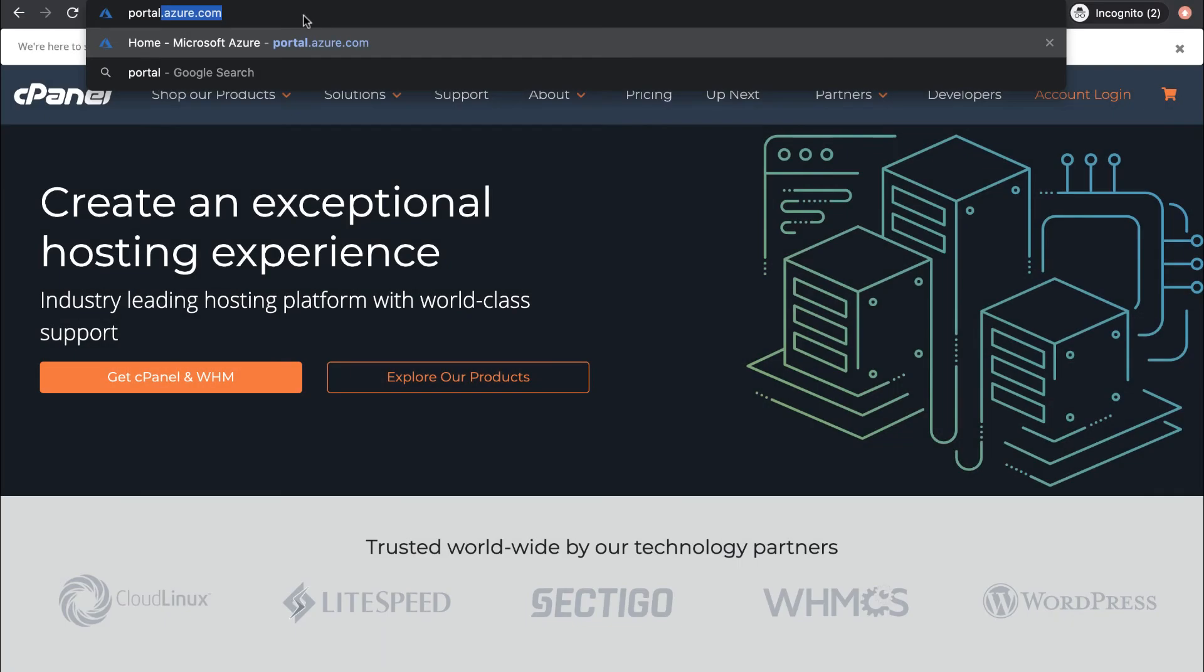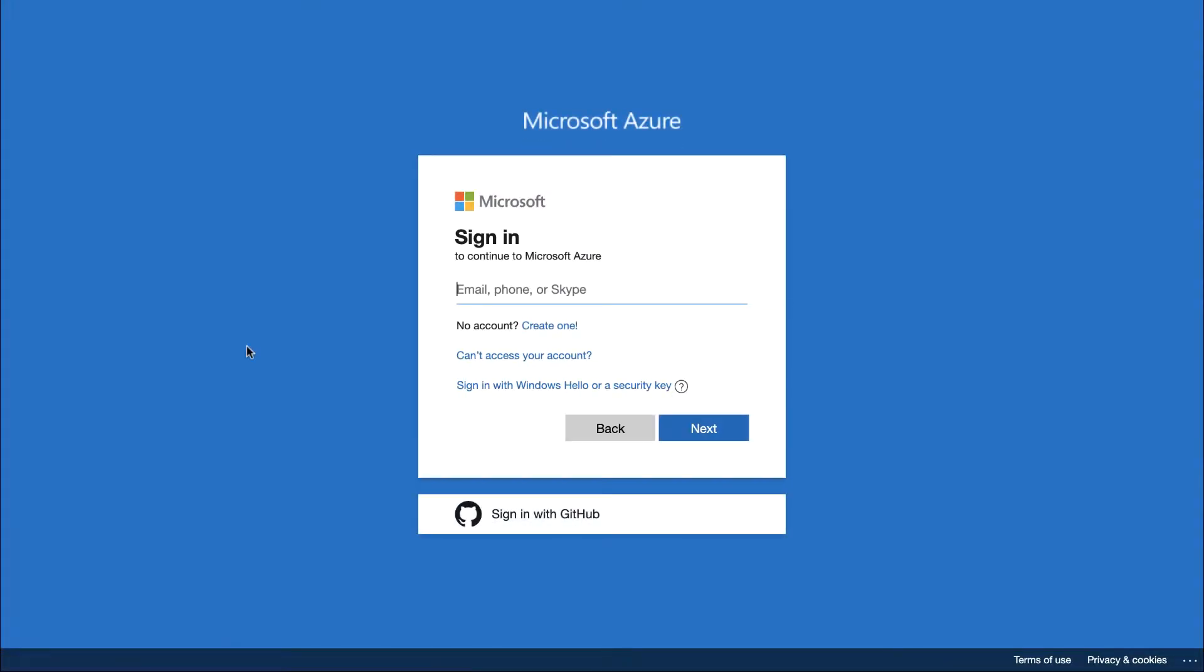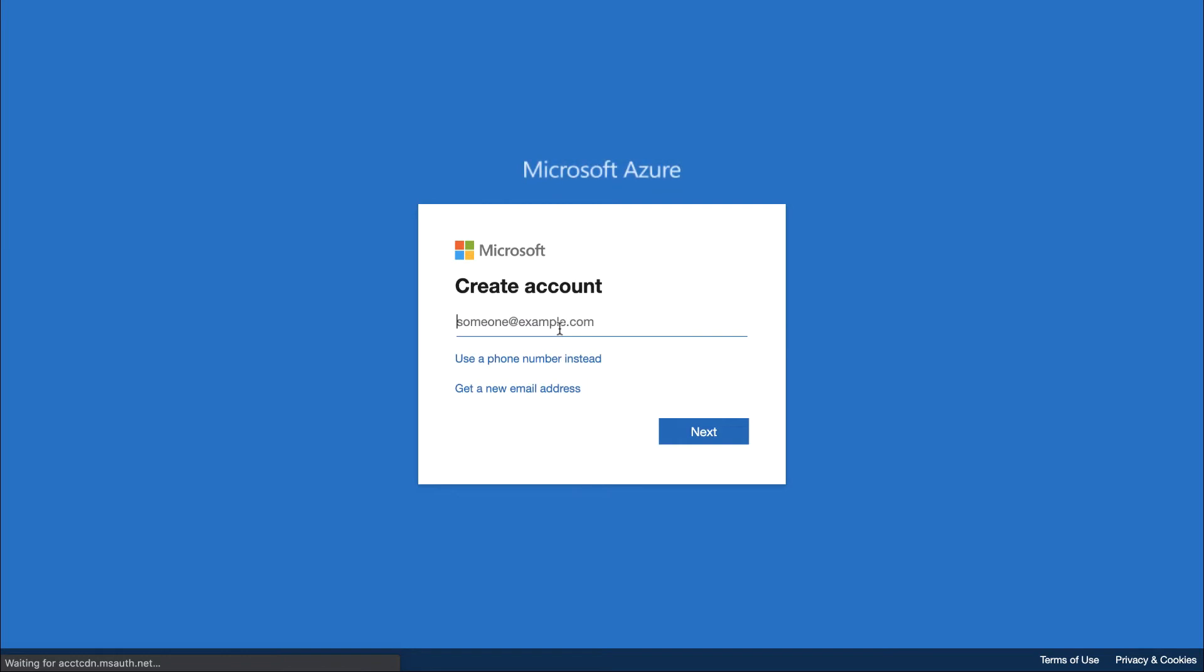First up, open your web browser and navigate to portal.azure.com. If you aren't already logged in, go ahead and log in. Or, if you don't have an Azure account, create one.